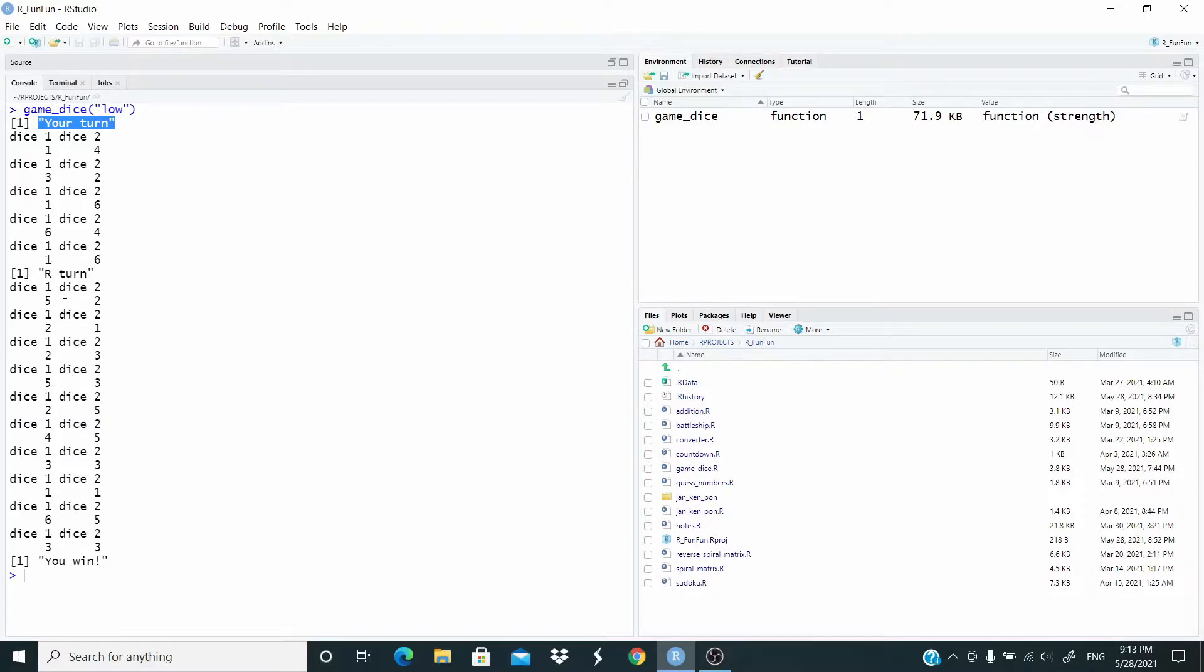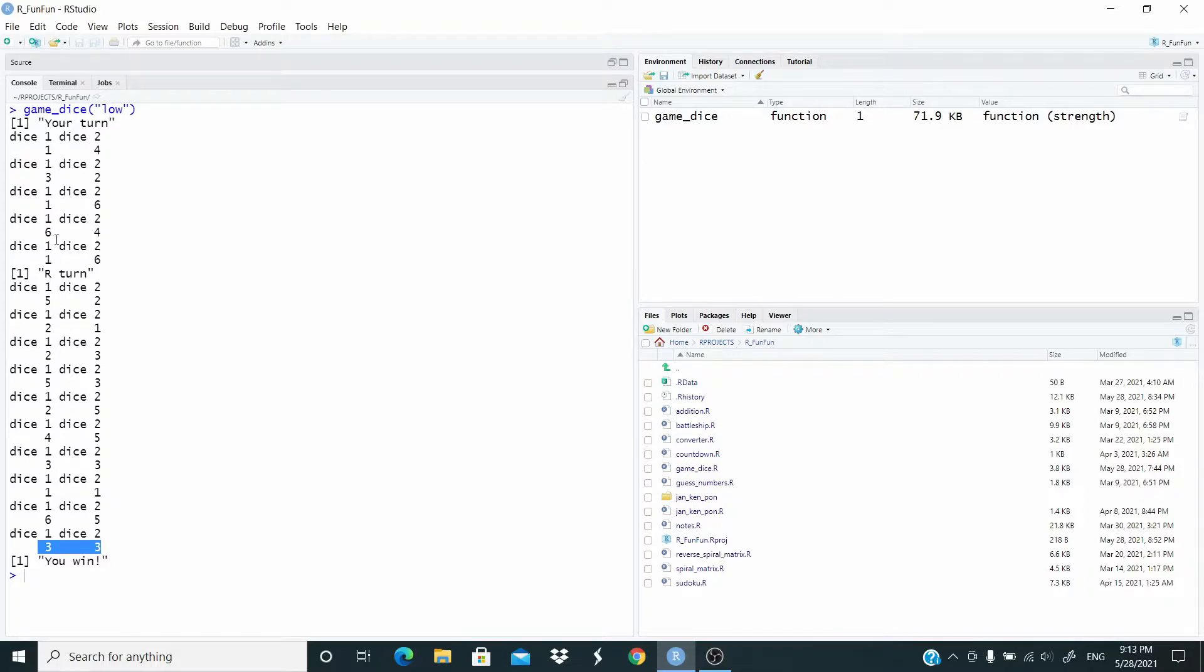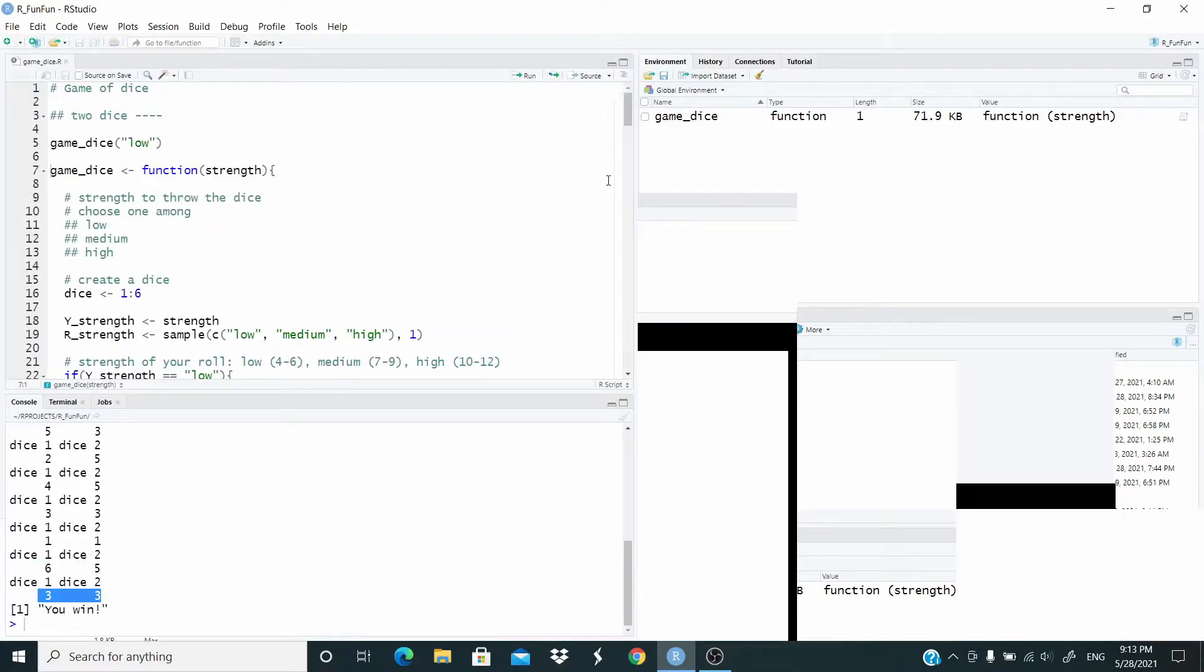Then it's the turn of R, and as you can see, the dice of R rolled more times. This means that R decided to use much more strength to throw the dice. The value stops at dice one: three, dice two: three. As you can see, the sum of the values of R is six, the sum of our two dice is seven, so we are the winner.